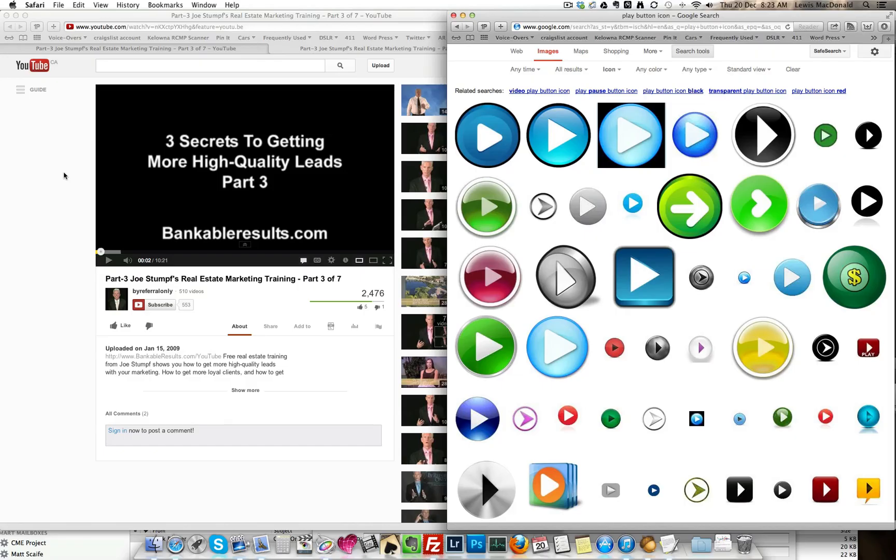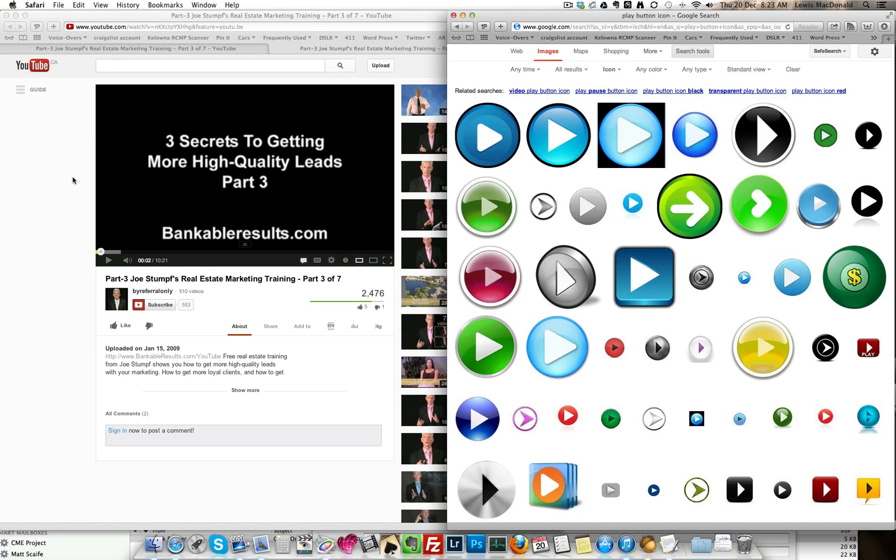What we're going to look at today is just a quick video on how to appear to embed a video into your email.